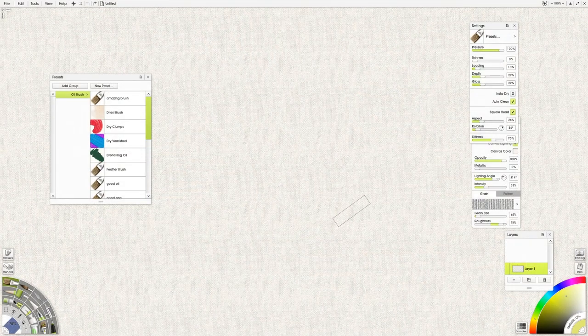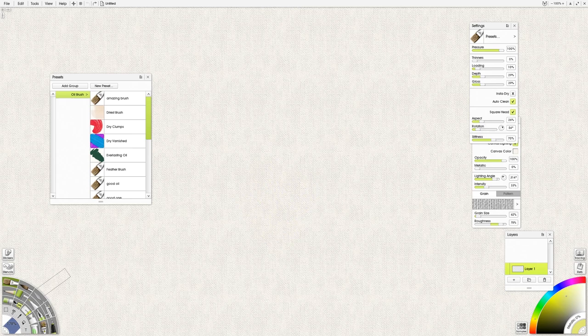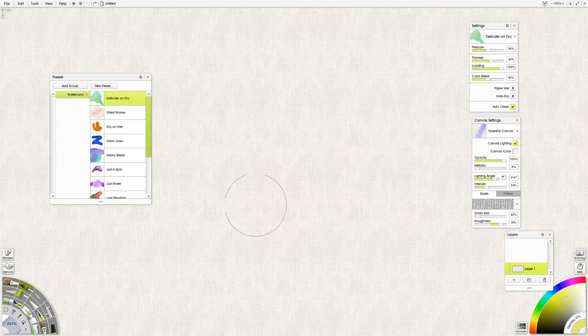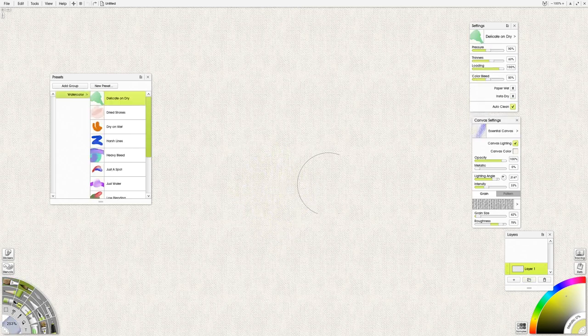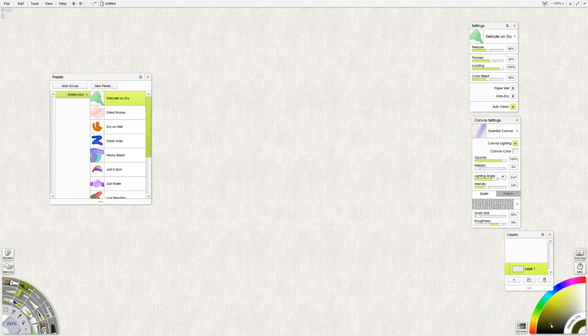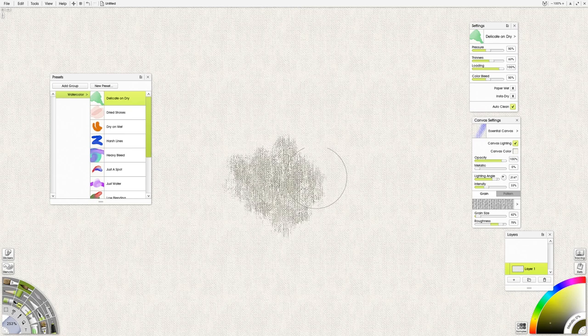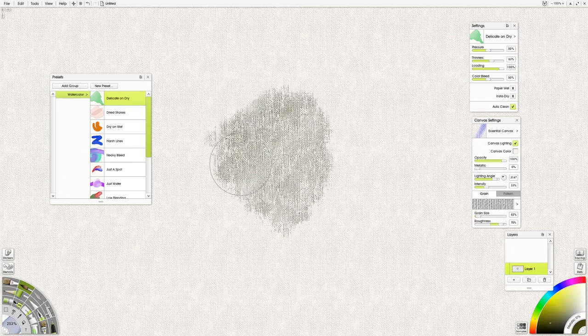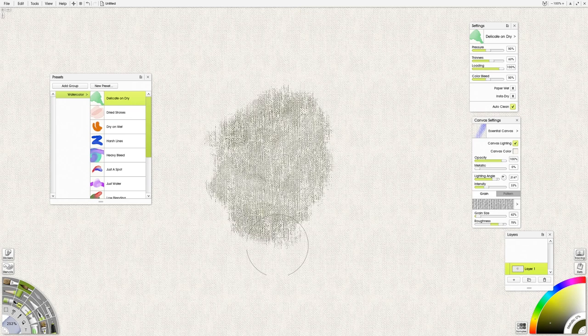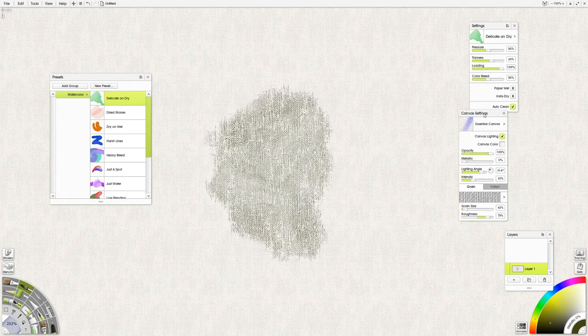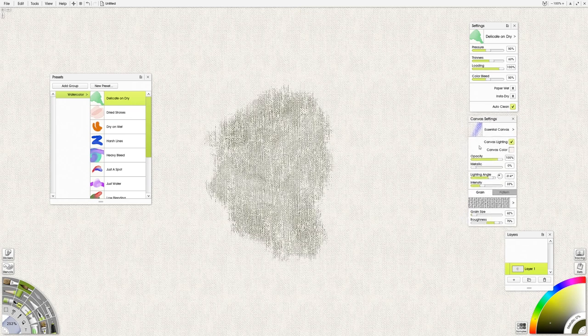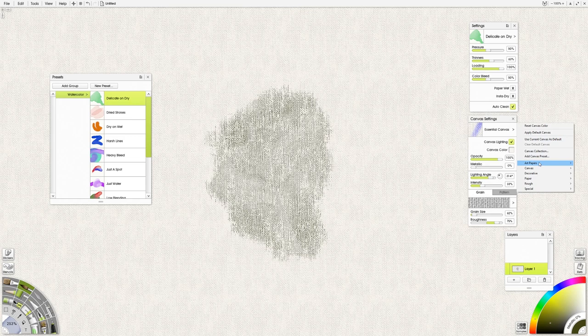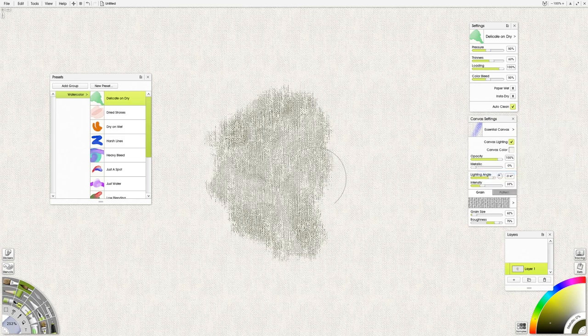Here's a really quick tip for ArtRage. Let's say that you want to do something with texture and you want to have maybe even different textures on different parts of the picture. Let's show you how you can do that. So here I have the essential canvas canvas texture. So you go to canvas settings, canvas, essential canvas. And that's what you have here.